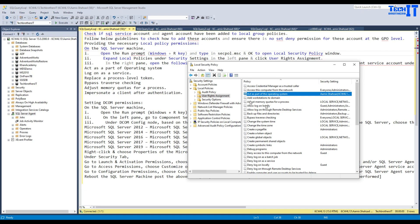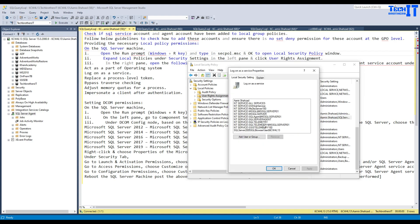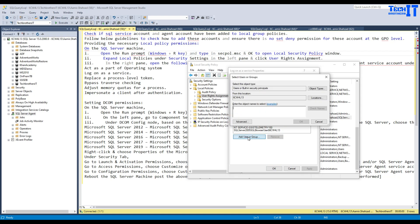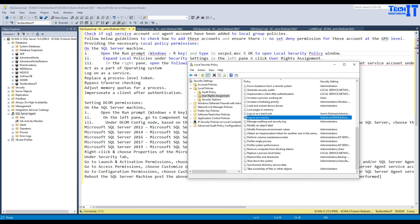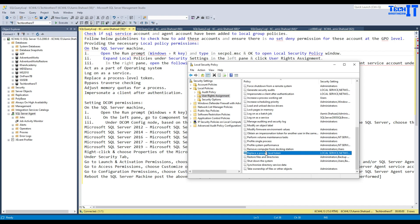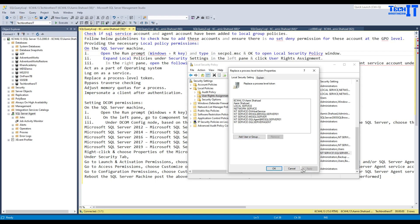The second policy is 'Log on as a service.' Press L to filter and find it, then go ahead and add the account — in my case it's Aamir.Shazad — search for it, add it, hit Apply, and hit OK. The third policy is 'Replace a process level token.' Add the user there as well, hit Apply, and hit OK.